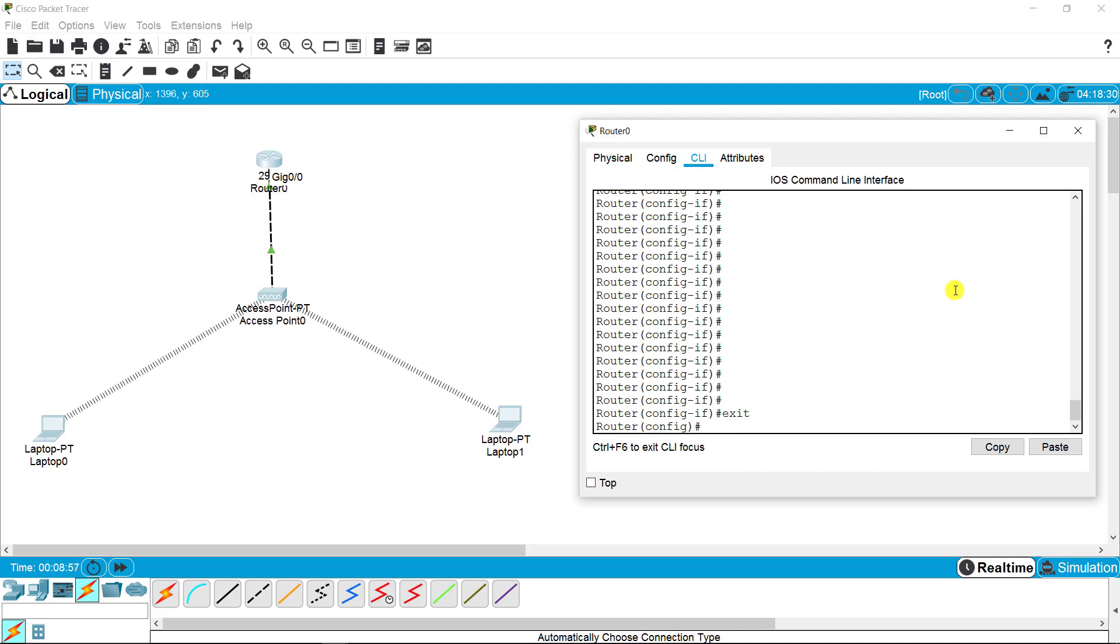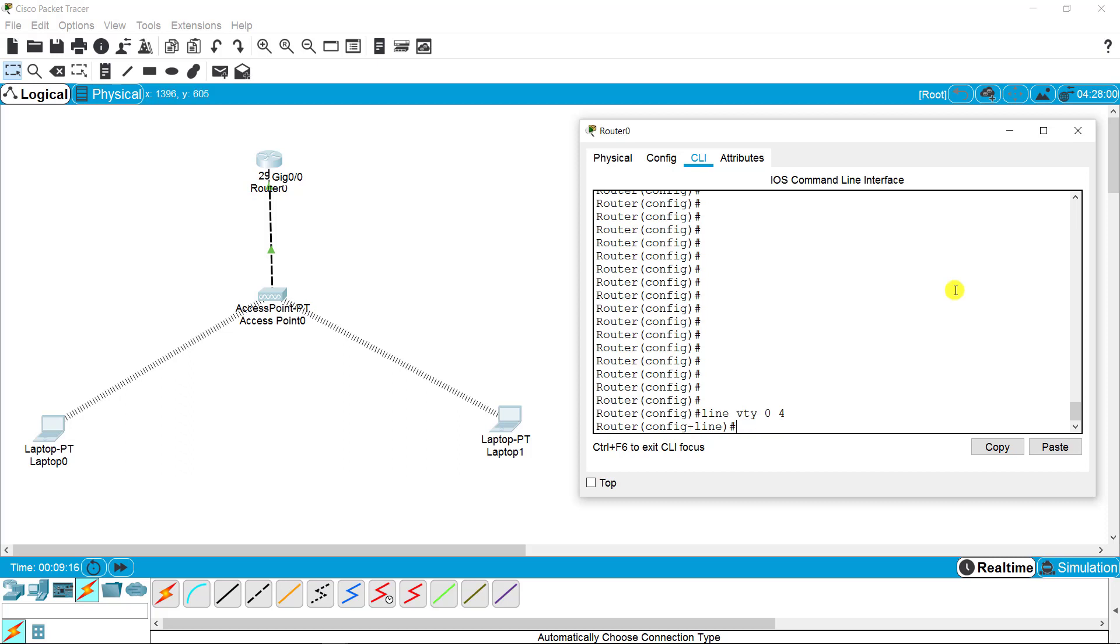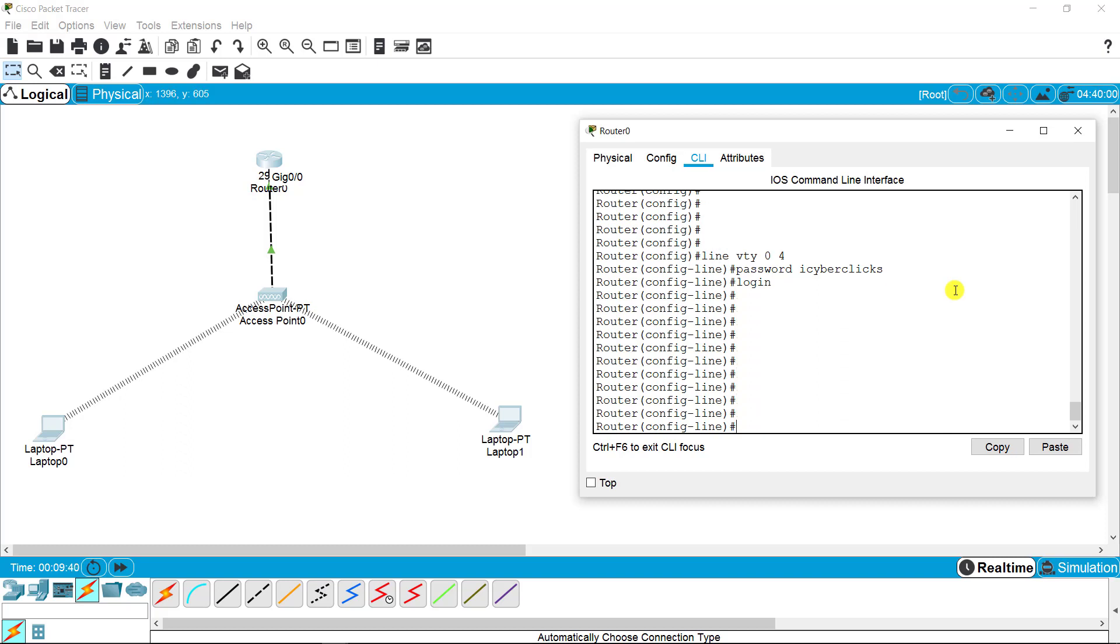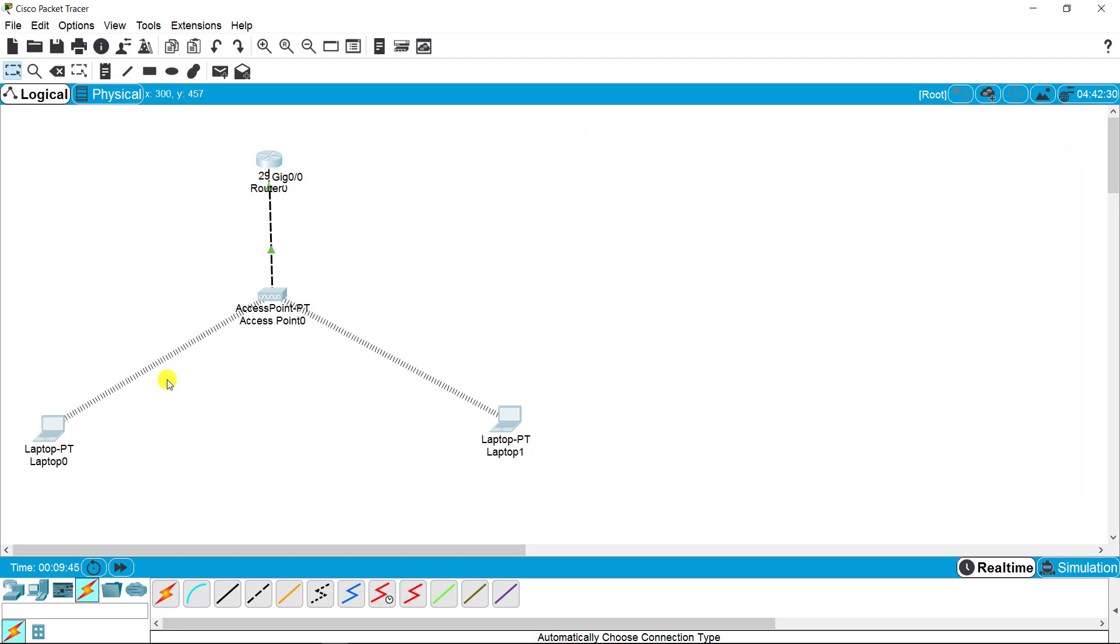For telnet setting, you just need to access the line command, which is line VTY. VTY means a virtual port that can be created for telnet, and I'm ranging that 0 to 4. You can range 0 to 15. I'm setting the password for that VTY, which is iCyberclicks, and the third command I need for telnet setting is just login. That's it. These three commands are enabled and telnet setting is done.